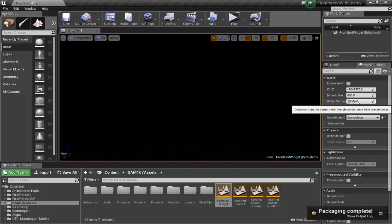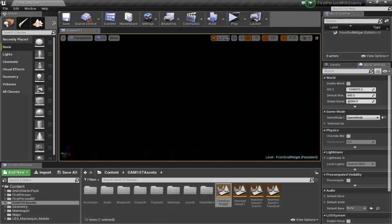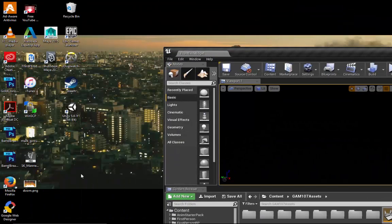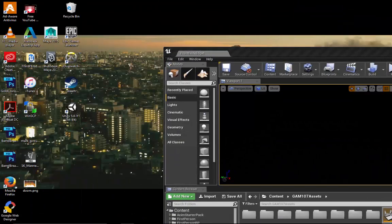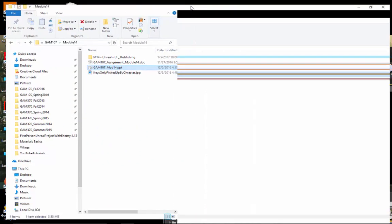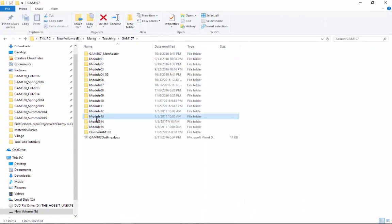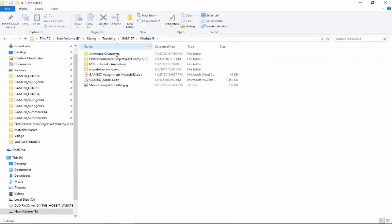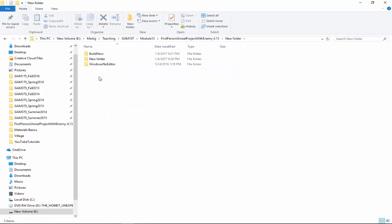Alright, that went nicely. So let us go find our project, which will be living right where we put it. Module 13, it was under the new folder build.